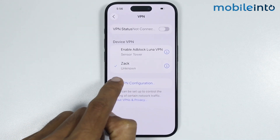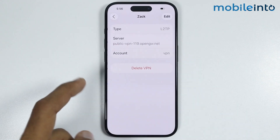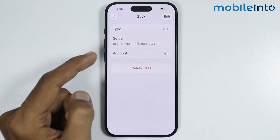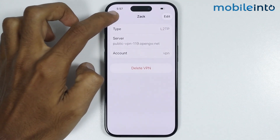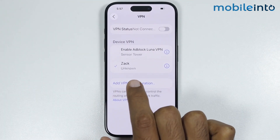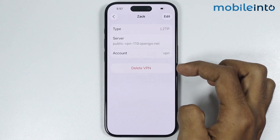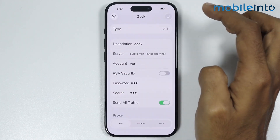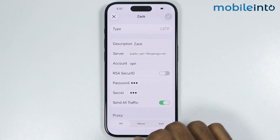Now if you're using your own VPN configuration, just select a server address from a different region to change your VPN location. For example, once you find your VPN configuration, just tap on the eye icon in front of your VPN name, then tap on Edit. From here you will find the server address.